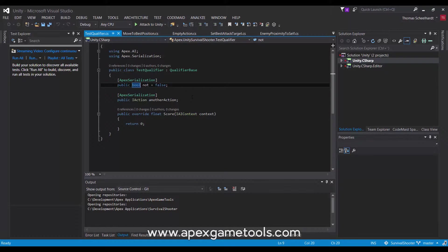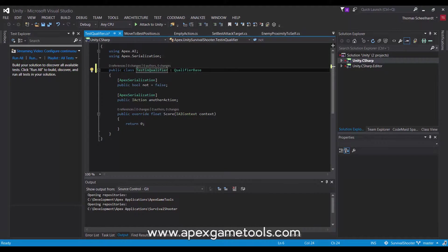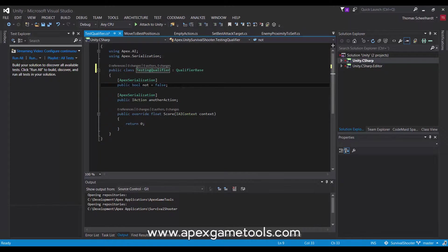So as mentioned, if you change the name of the type, this will be one thing that will break the AI. So we're just going to call it testing qualifier instead of test qualifier. I'm also going to change some of the properties. You can see we have two of them, two serialized properties. We have the not property, which is a boolean.